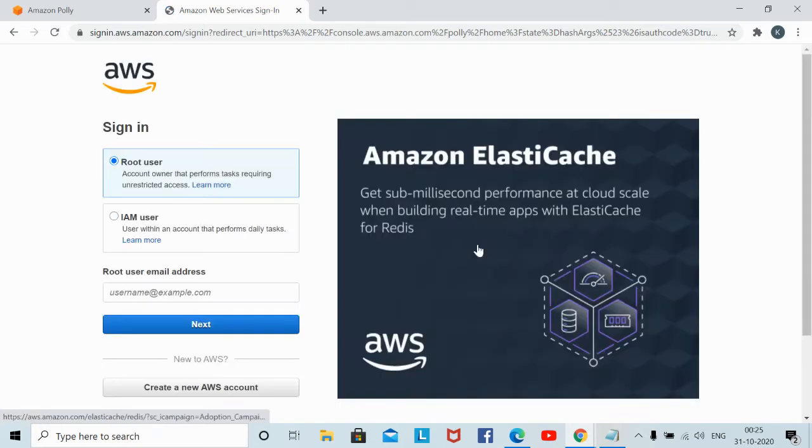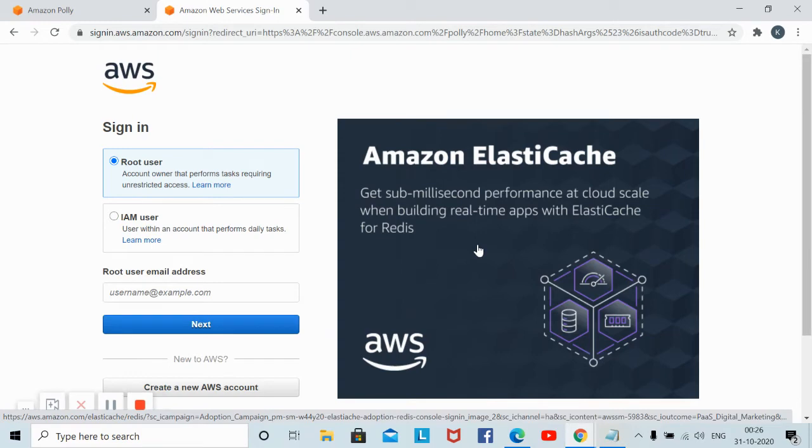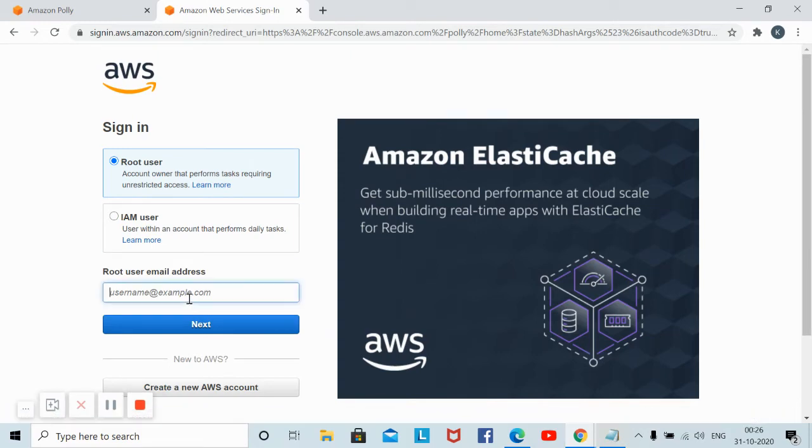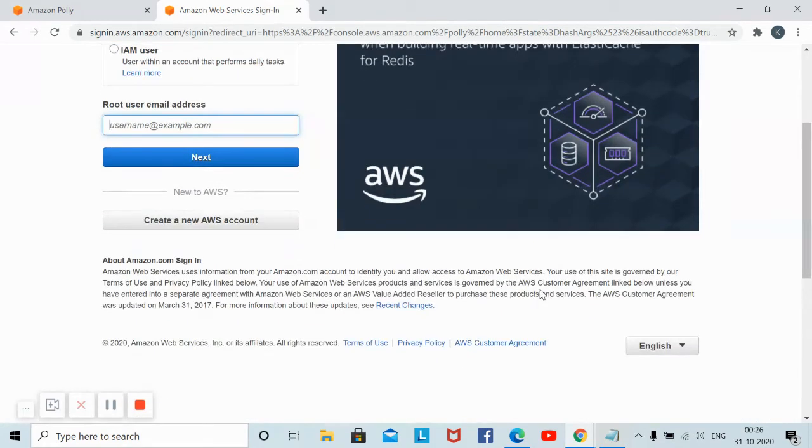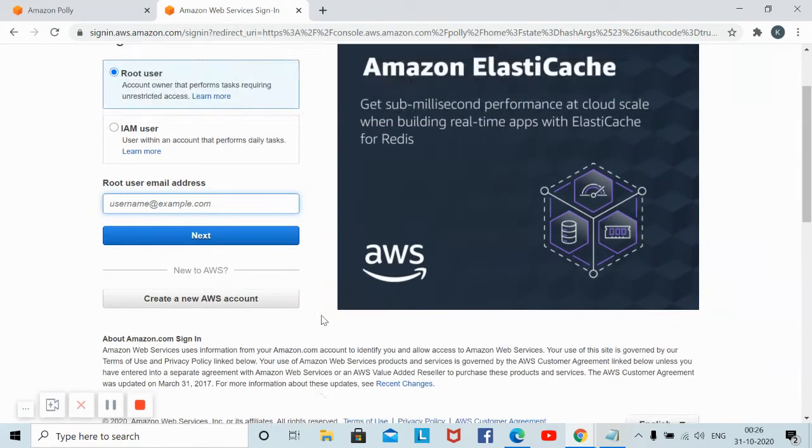I will give this link in the description below. You can register using your email ID. Once after registration, you can open the same link, Amazon Polly, and log in with your email ID which you have registered.